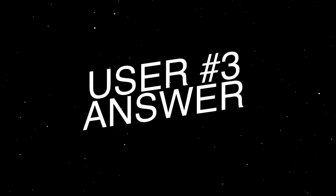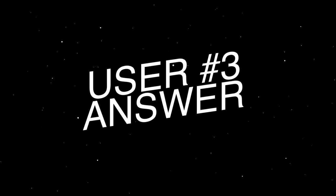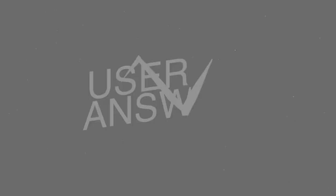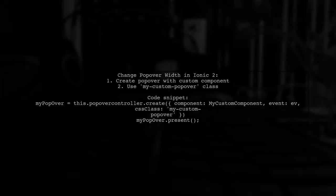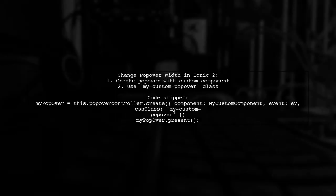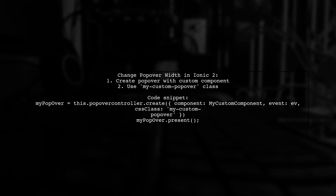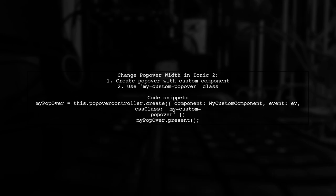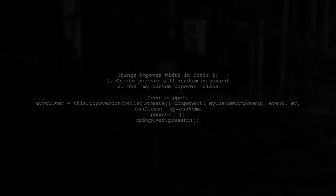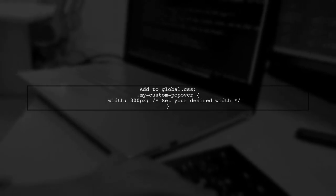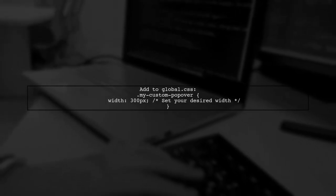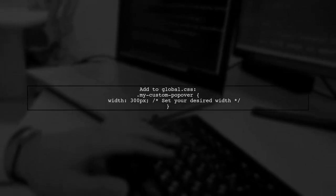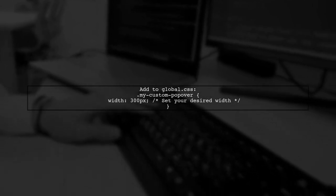Let's now look at another user-suggested answer. To change the width of a popover in Ionic 2, you can create a popover with a custom component and apply a specific CSS class. Don't forget to add the MyCustomPopOver class in your global CSS file to style the popover as desired.